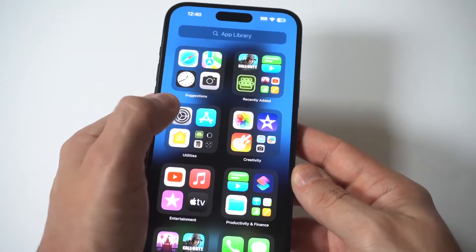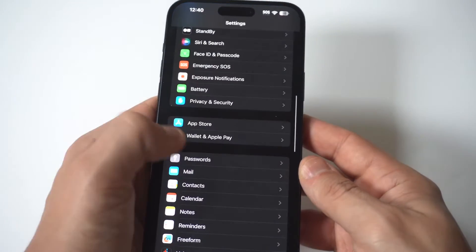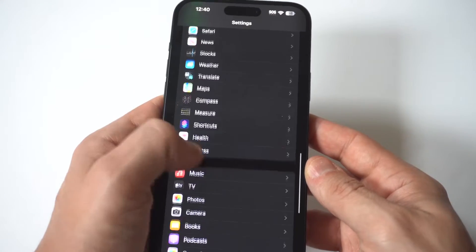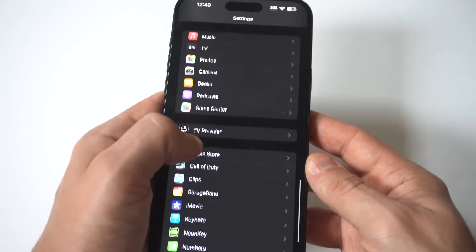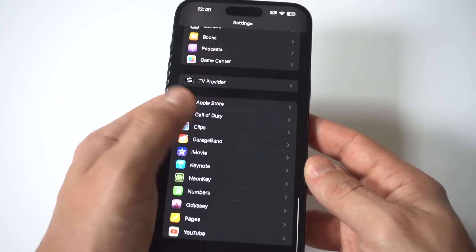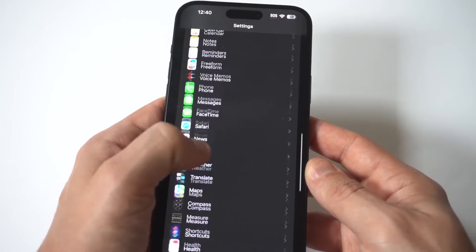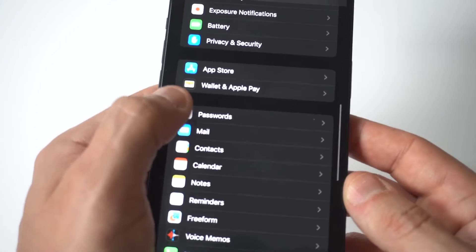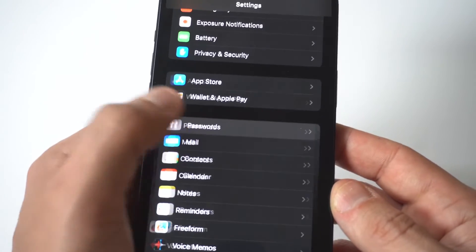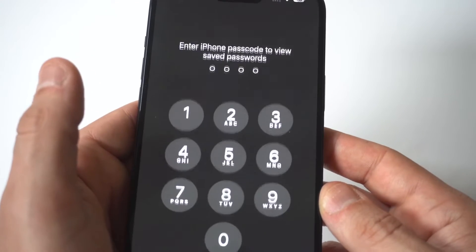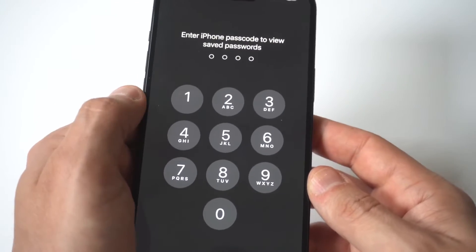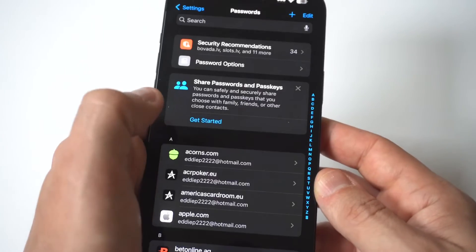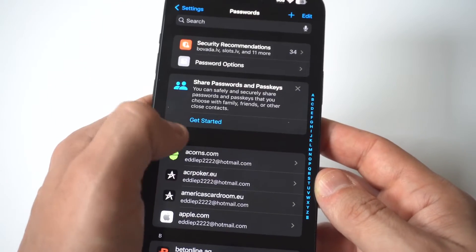All you have to do is go into your Settings and scroll down to where it says Passwords — it's right under App Store, Wallet and Apple Pay. It's going to ask you for your passcode on your iPhone, and then we'll do this as an example here.